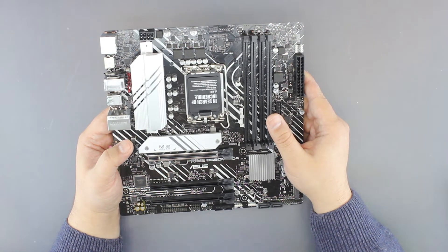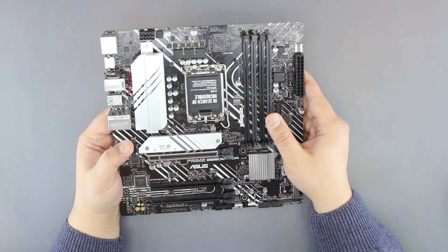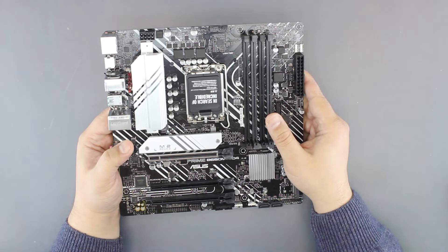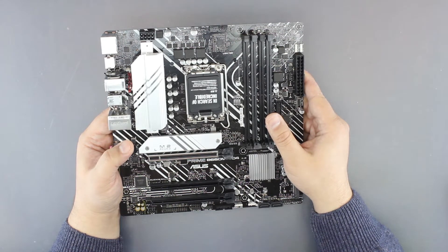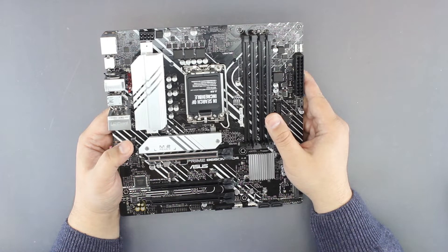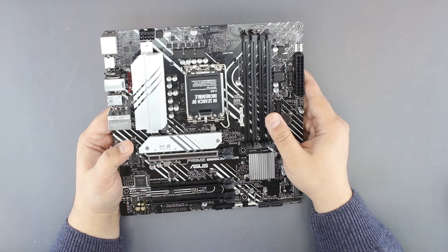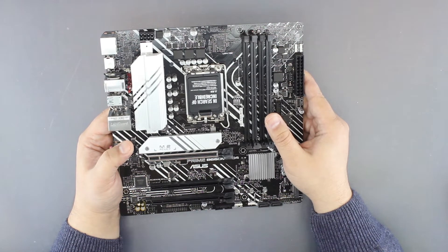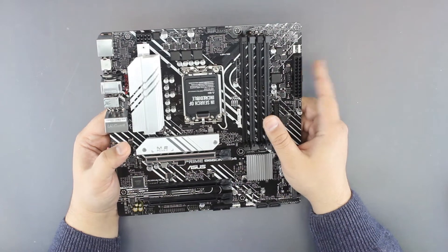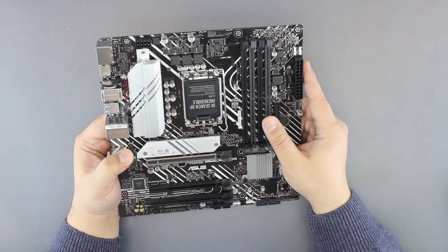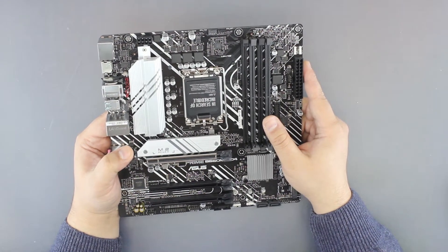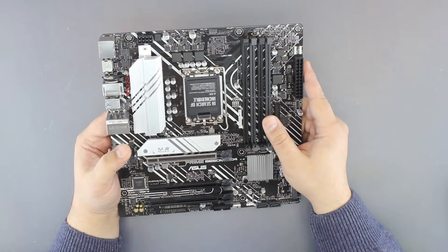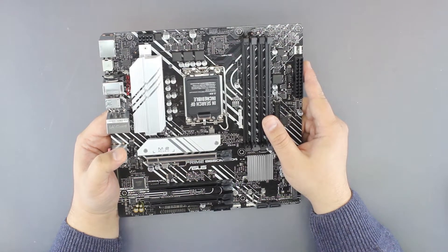It may be, I say maybe because I haven't checked it, it will be limited to 125 watts on this motherboard. We need to check it after.